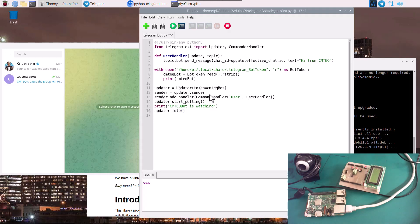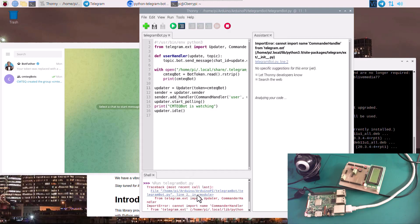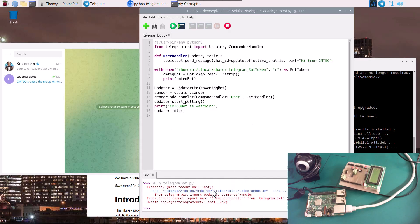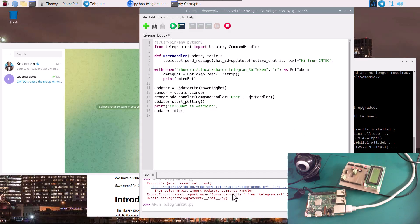Let's go ahead and run this application. We've got a problem — it says cannot import name 'CommanderHandler'. It should not be 'CommanderHandler'; it should be 'CommandHandler' — we need to remove the 'er'. Let's run it again one more time.